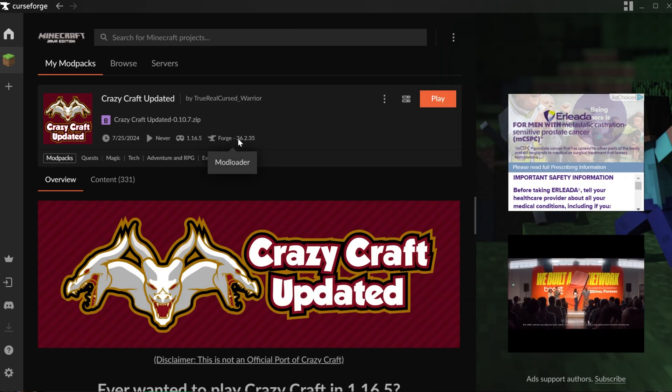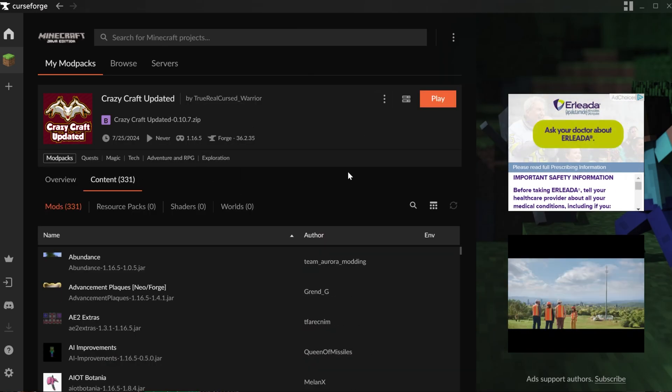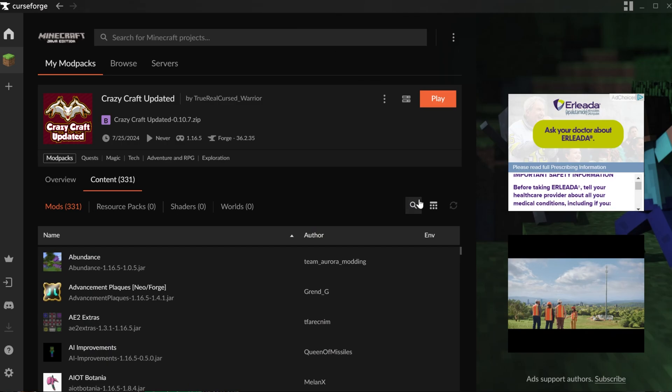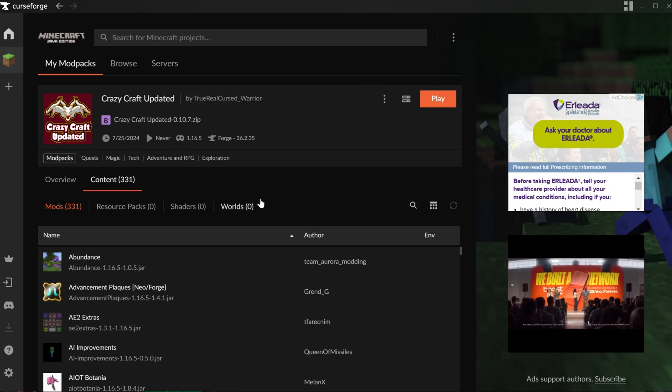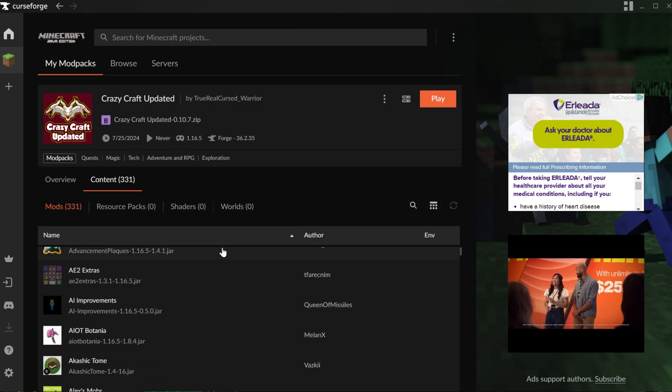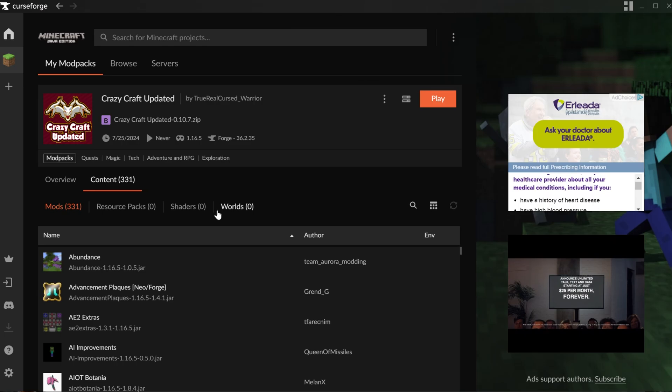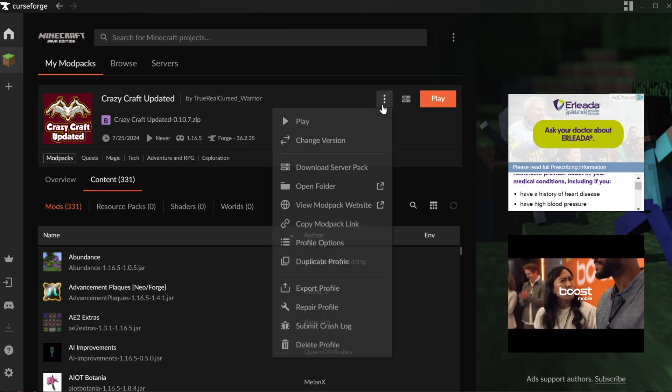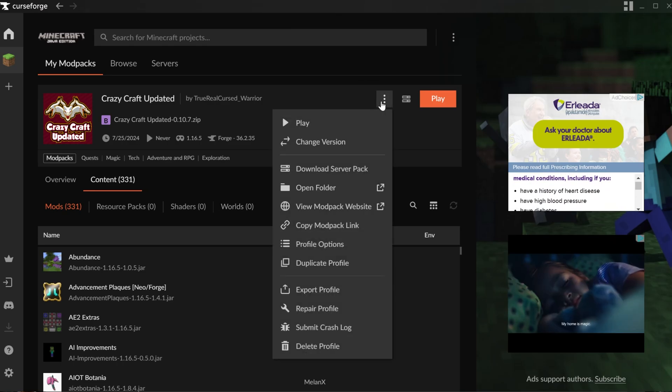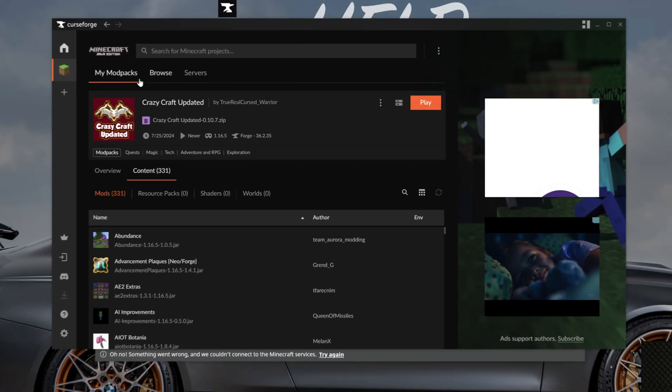You can also do things like customize mod packs. This can get a little risky. You can come in here and select content and do things like add mods and all of that. Again, though, I generally wouldn't recommend adding mods to mod packs, because it can and does often break things.